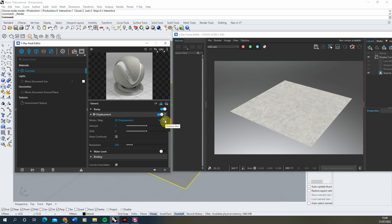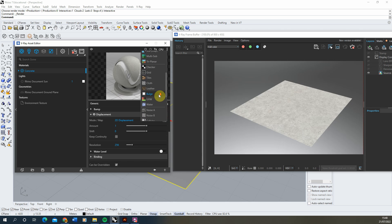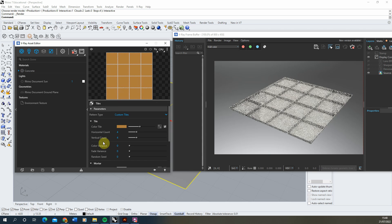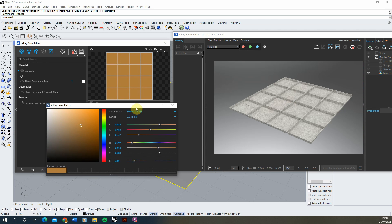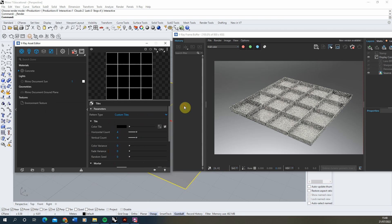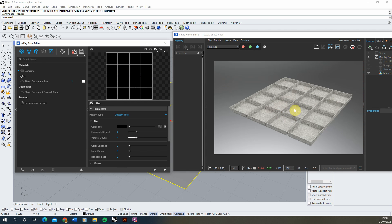In the displacement texture slot, we're going to scroll down and apply a Tiles texture. As you can see, it's already starting to displace the texture — pushing it up or down based on the colour value in the image. The best way to understand this is to make the texture black and white: changing the tile colour to black and keeping the lines white. Black pushes down, white pulls up, giving a waffle structure on the surface.